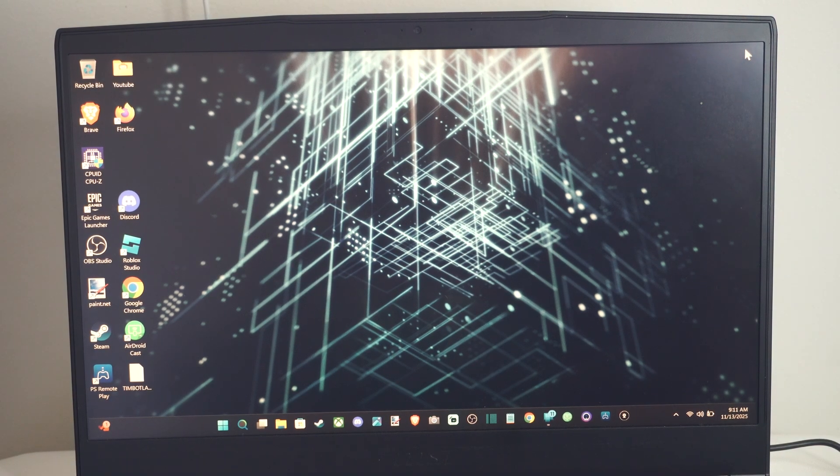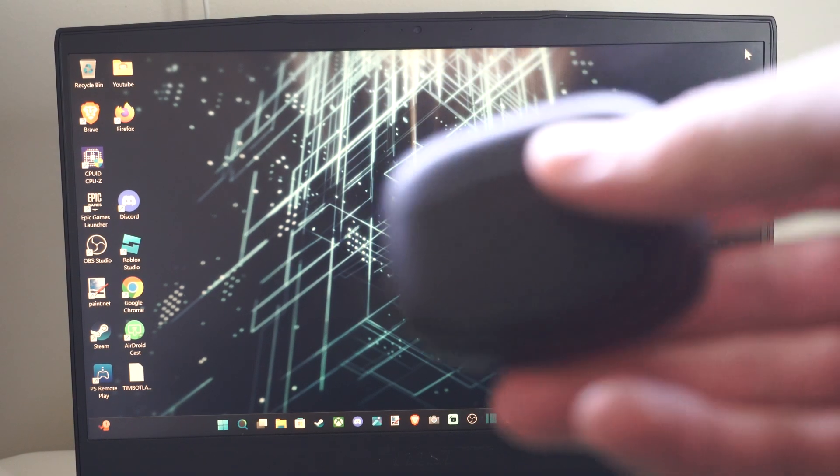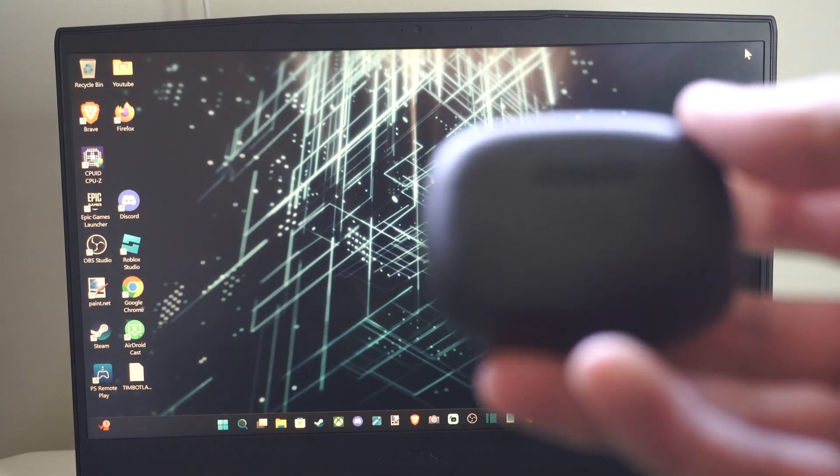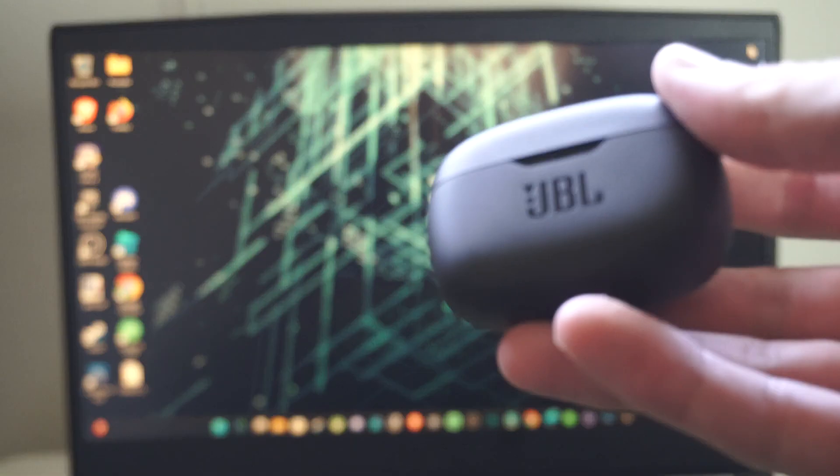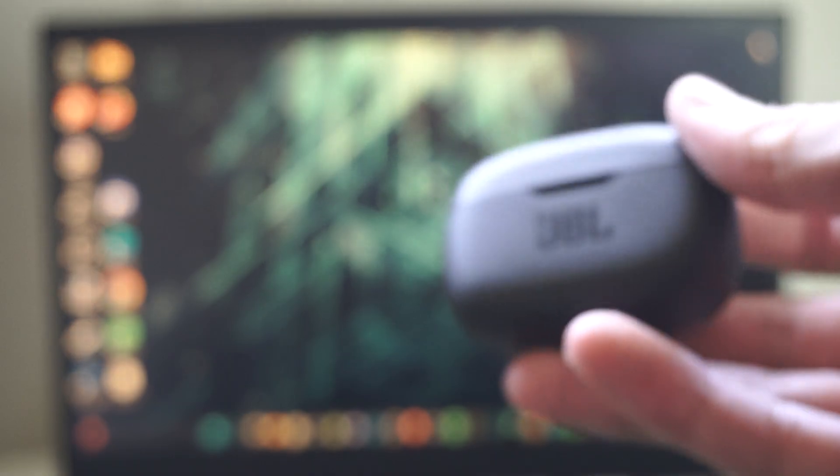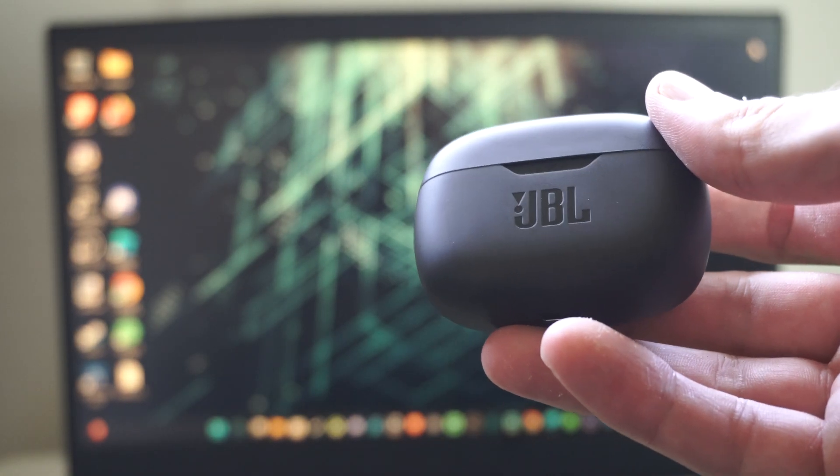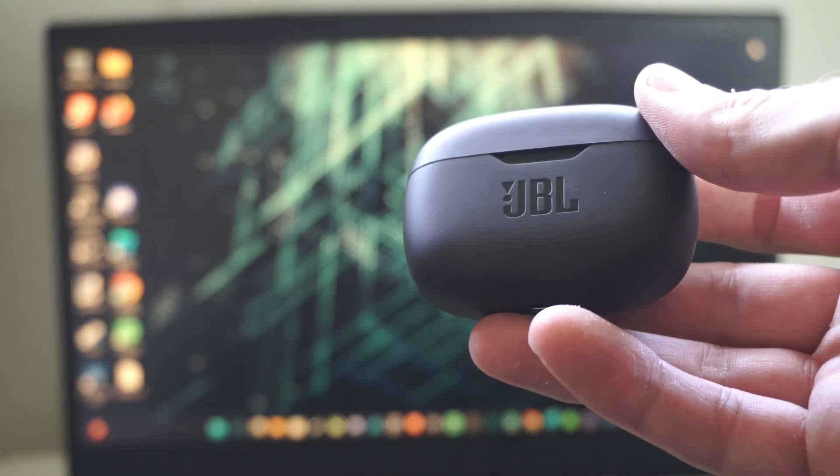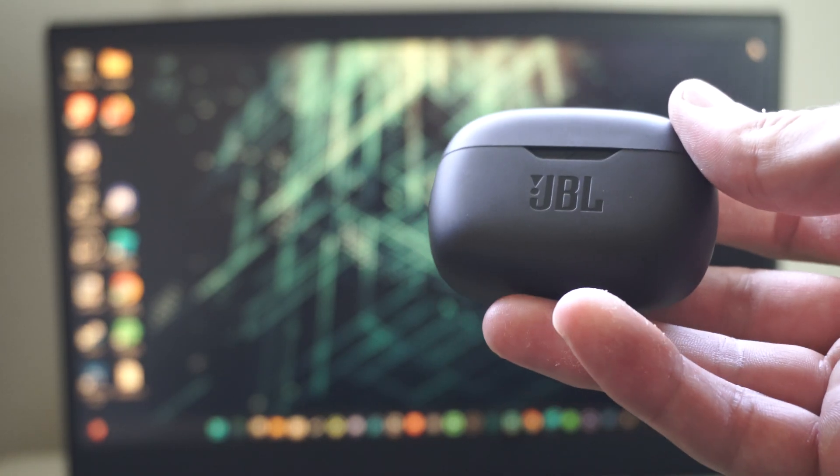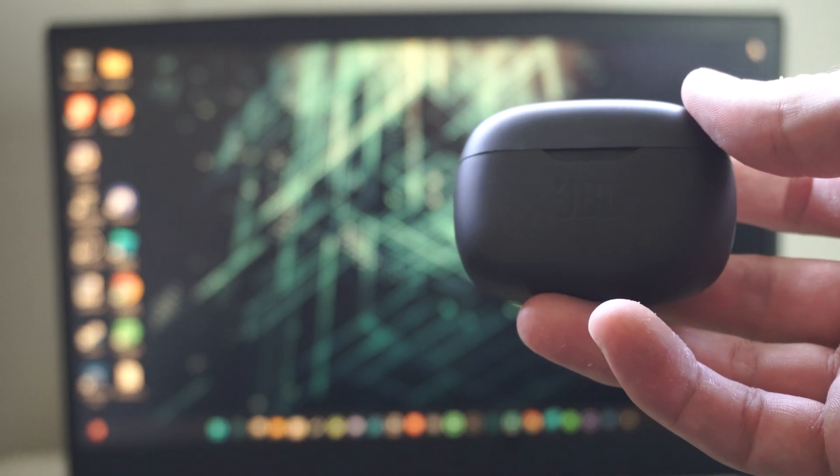This is Tim from YourSixStudios. Today in this video, I'm going to show you how to connect your JBL headset, your earbuds to your Windows computer, whether it's 10 or 11.